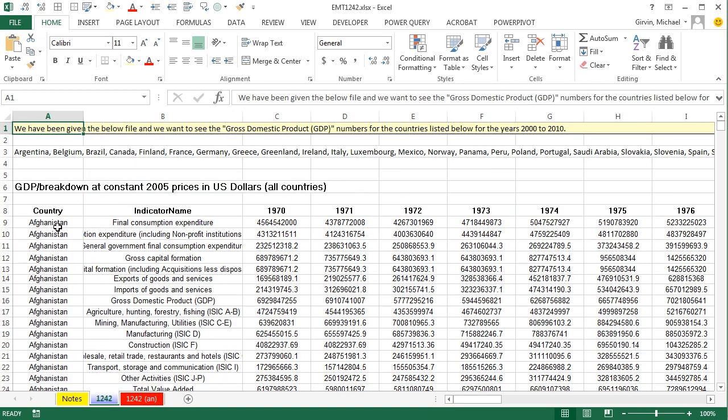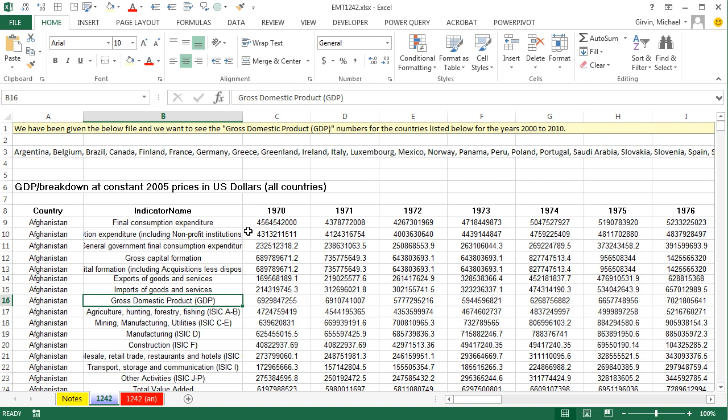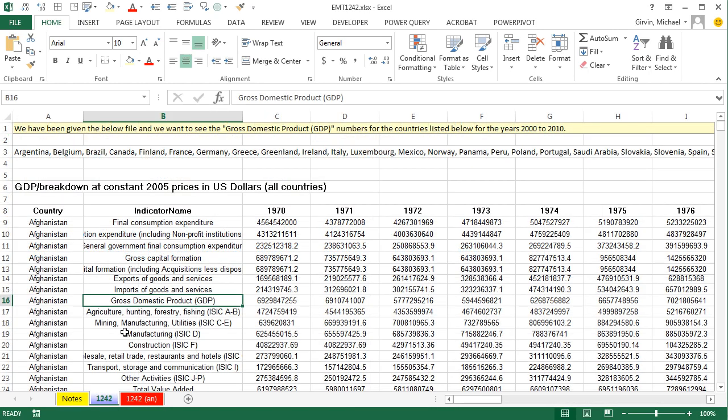That's a lot of data, but we only want these countries, and those are listed in a cell separated by commas. We only want the years 2000 to 2010, and we only want the gross domestic product number for each one of those desired countries. Actually, if you go over to the sheet notes, MrExcel and I did our dual number 174 and we looked at advanced filter and power query for solving this exact problem. But I want to show you text to columns, MATCH function, and just straight filter.